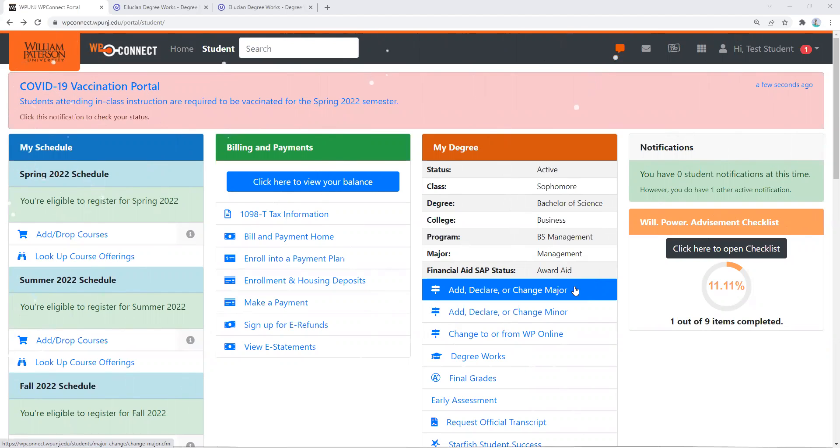If you're thinking about changing your major and you've already spoken with your academic advisor or faculty advisor, you can go ahead and click on the link.